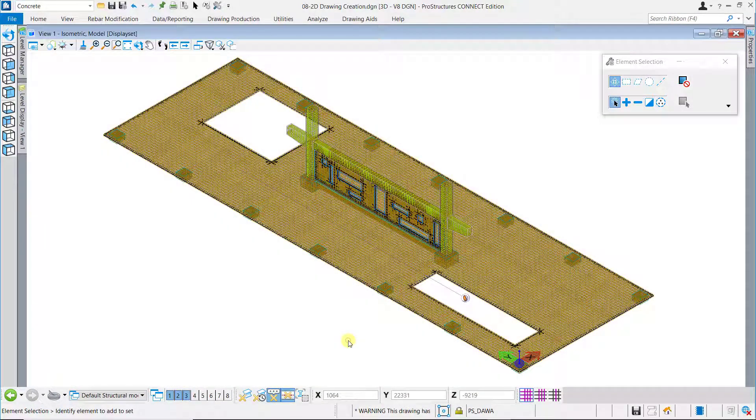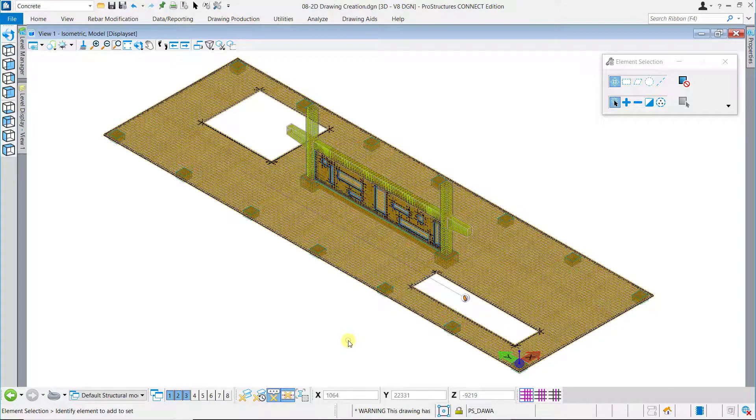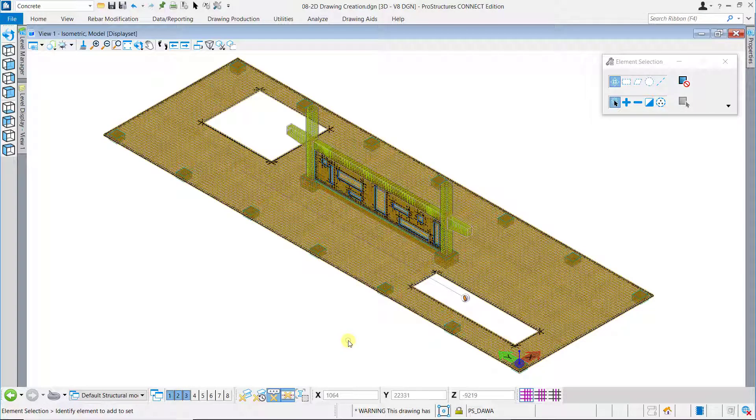So, this is how one can generate 2D drawing views using the Detailing Callout tools in Pro Concrete.